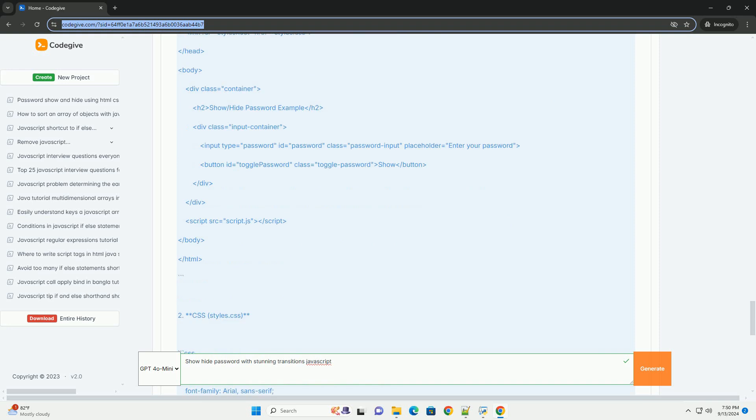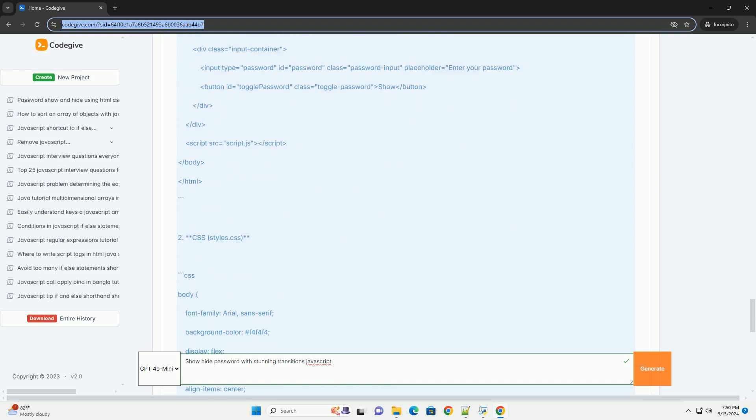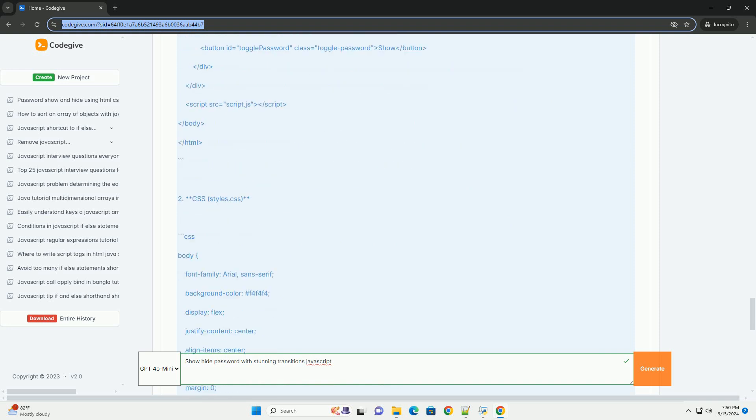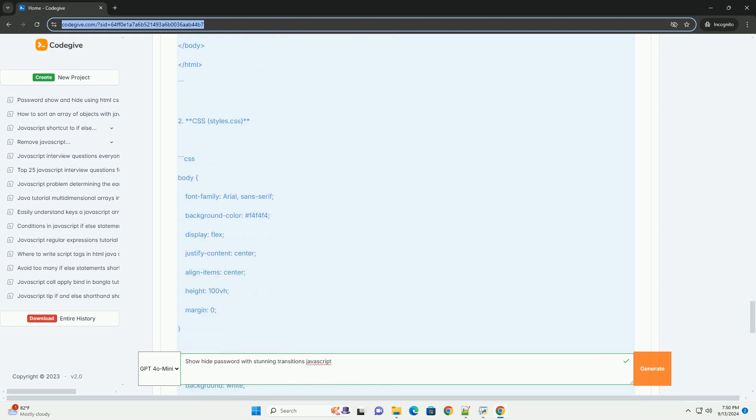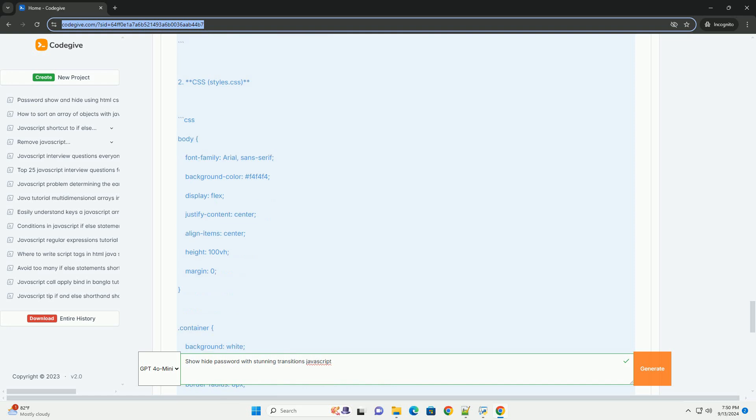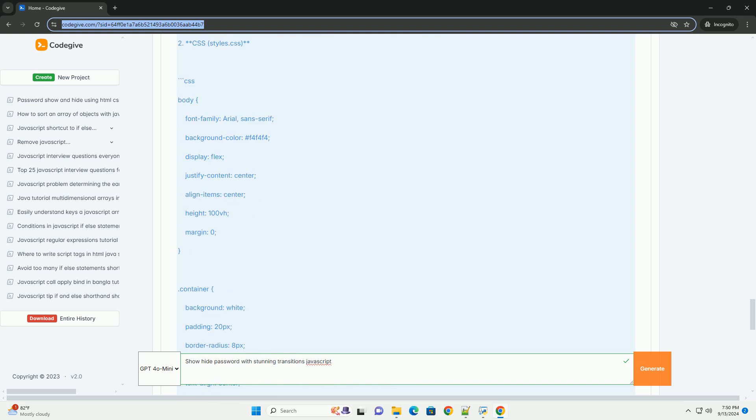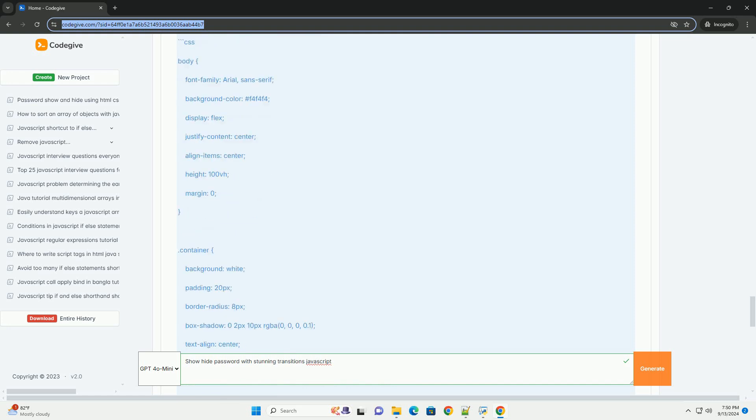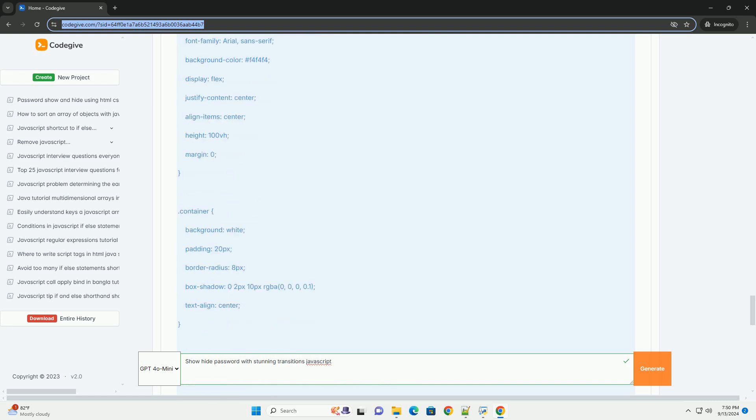Overall, this approach combines interactivity and aesthetics, making password management easier and more efficient for users.